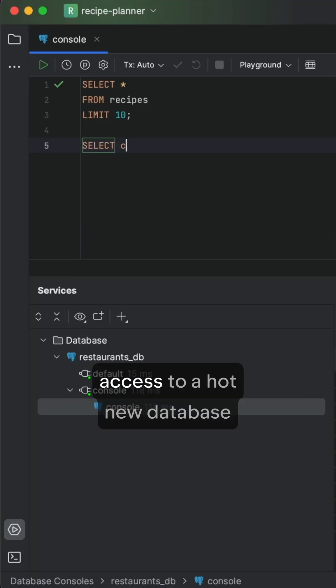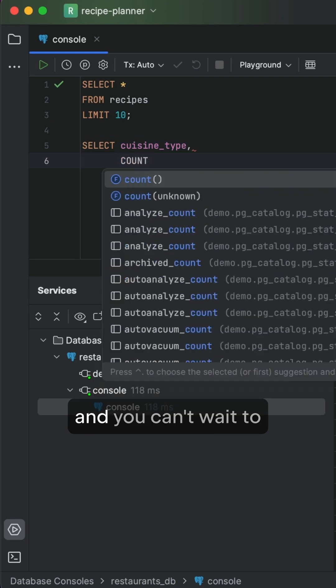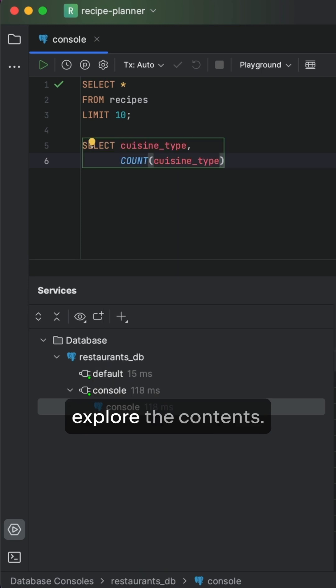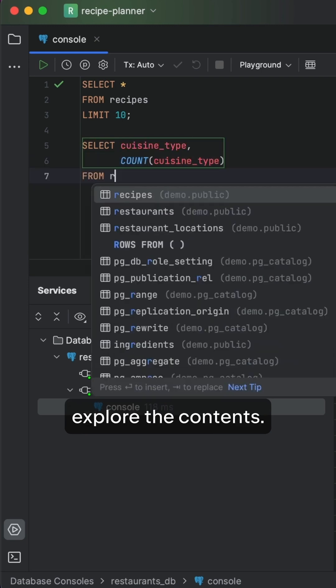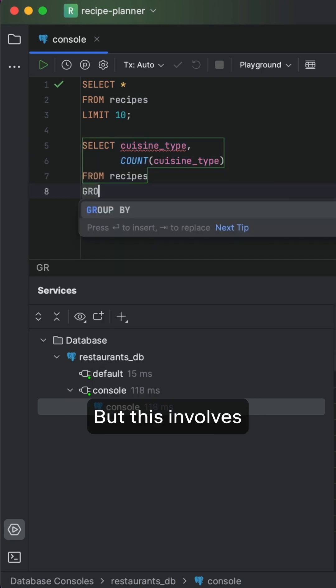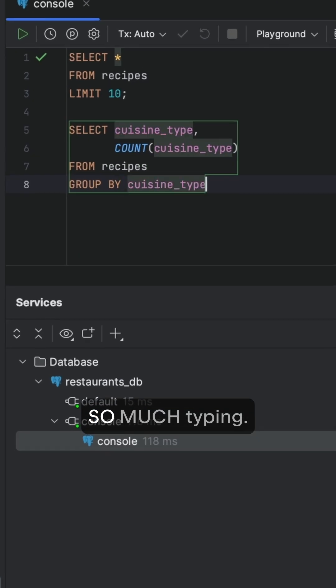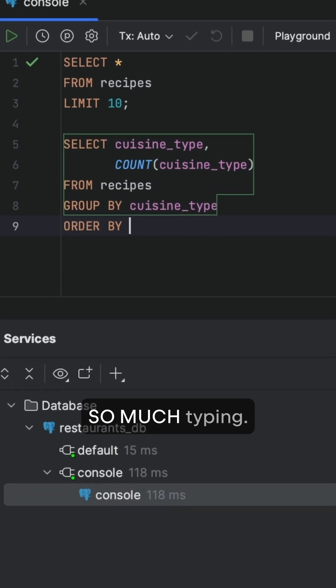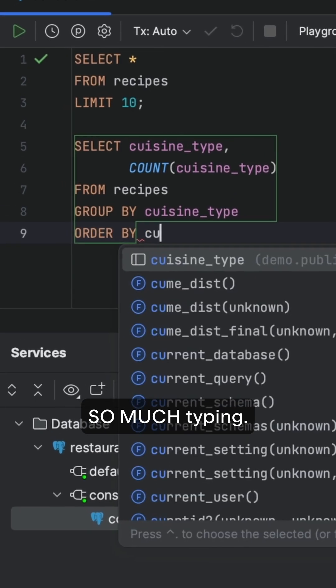You've just gotten access to a hot new database and you can't wait to explore the contents. But this involves so much typing.